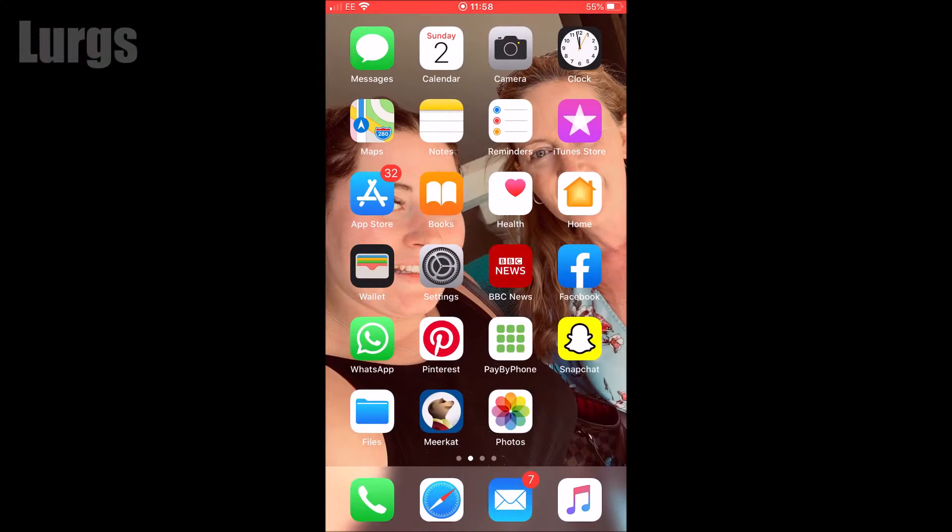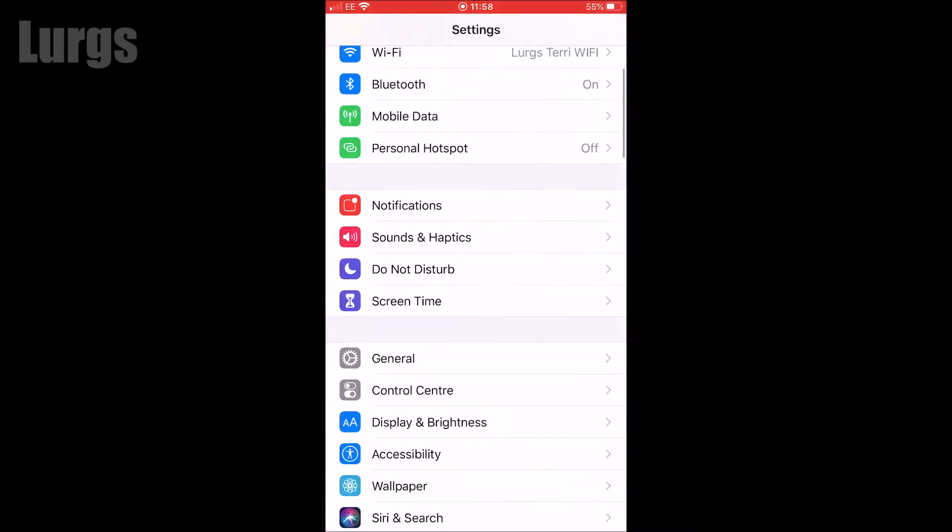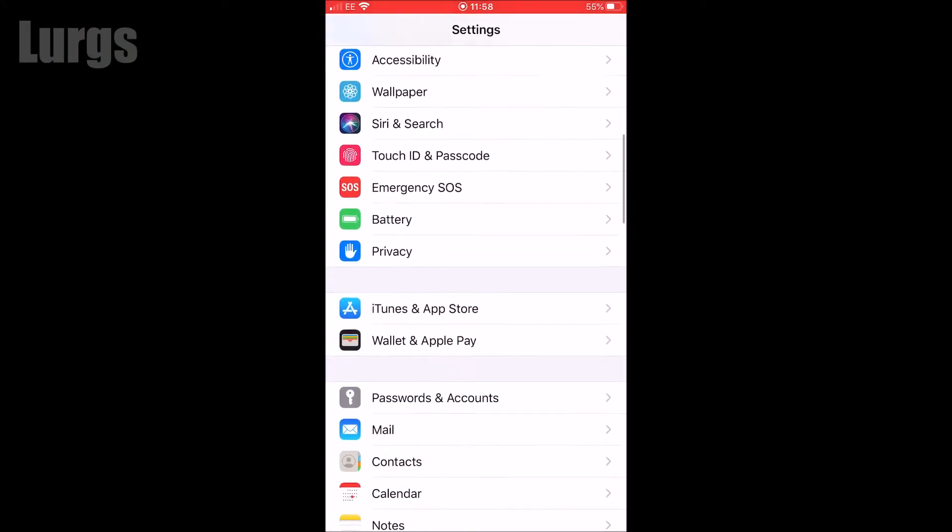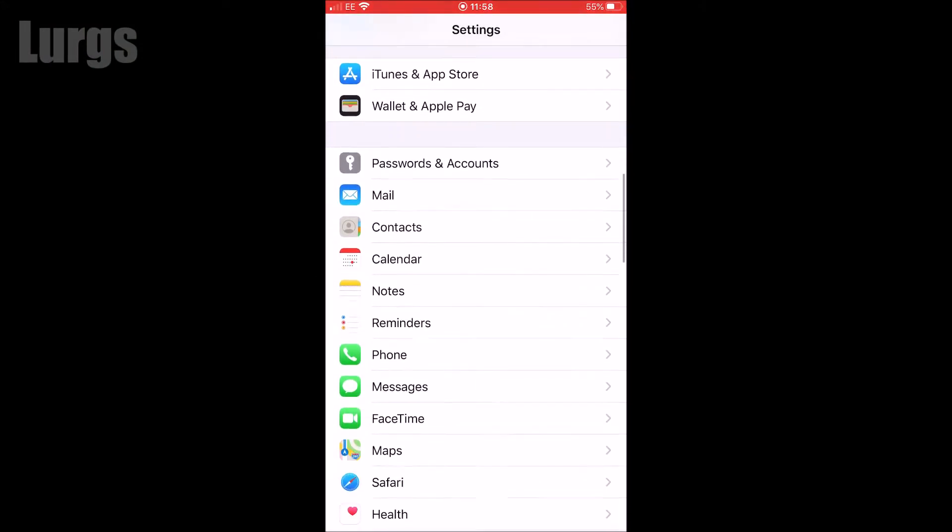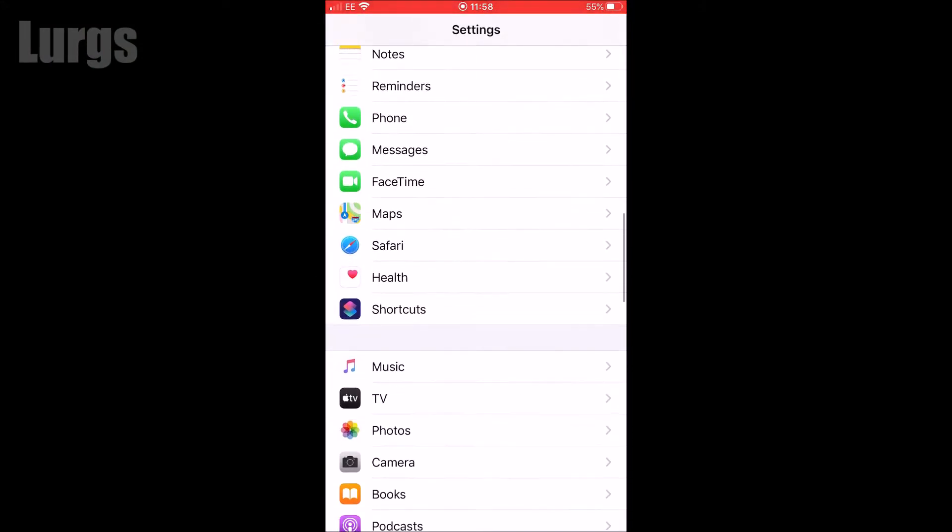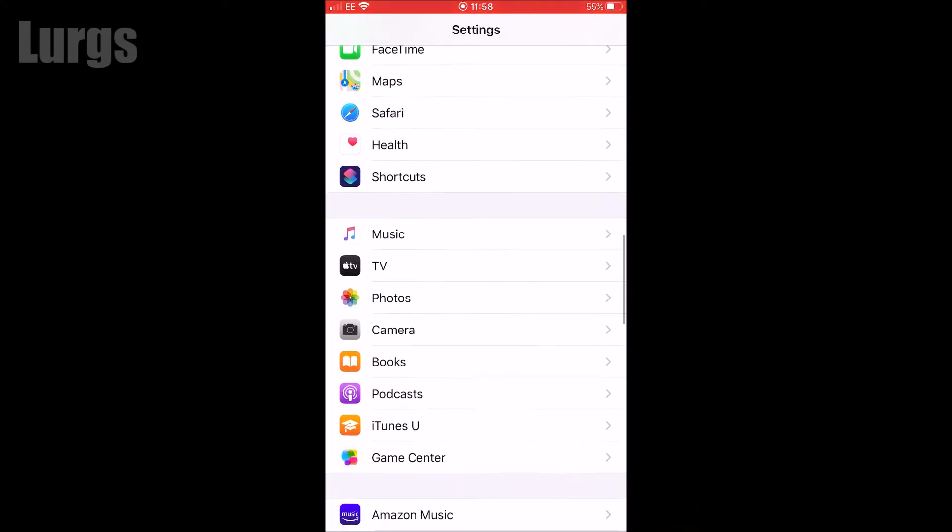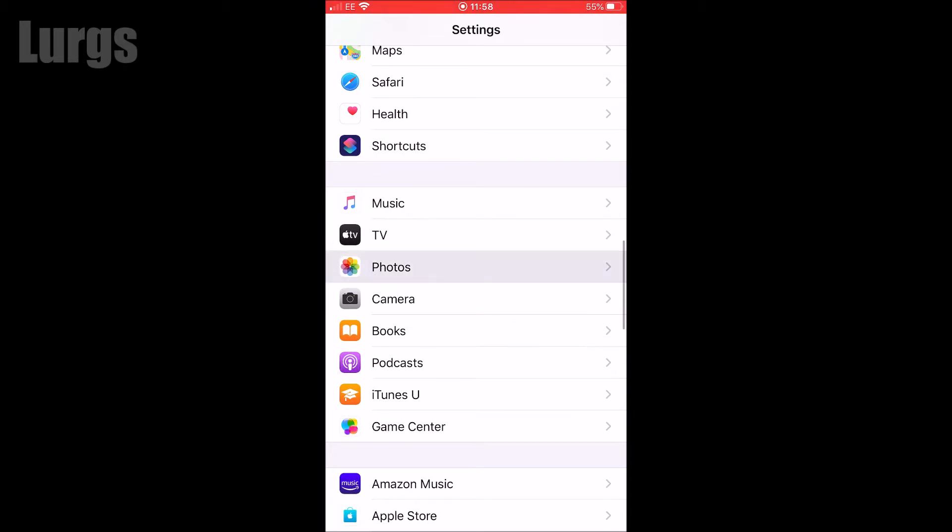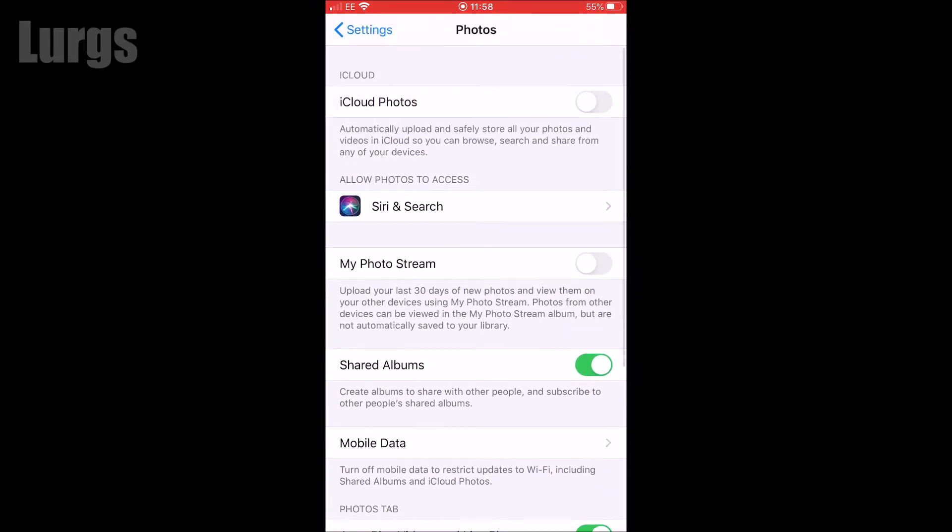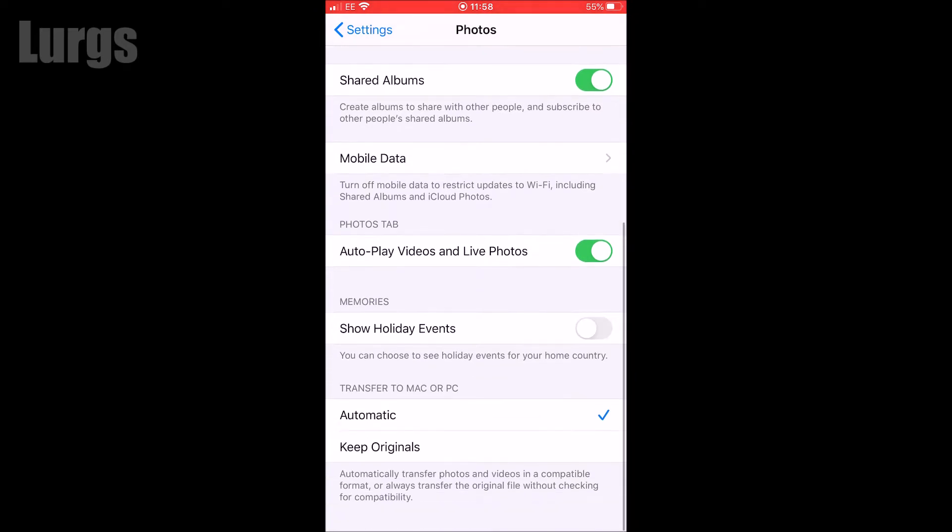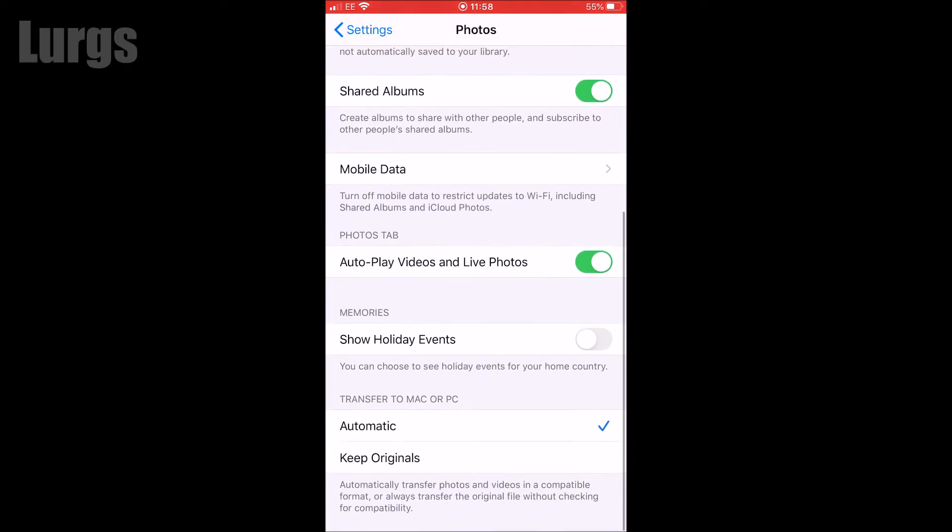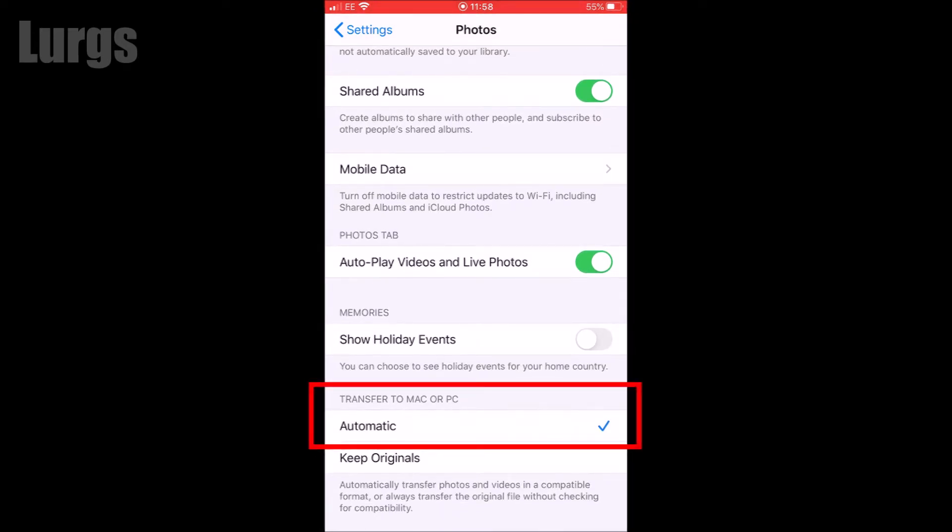What you need to do: you need to go onto your iPhone, go to the settings, scroll down until you reach Photos, then select Photos. And in there, if you scroll all the way down to the bottom, you've got this setting: Transfer to Mac or PC.